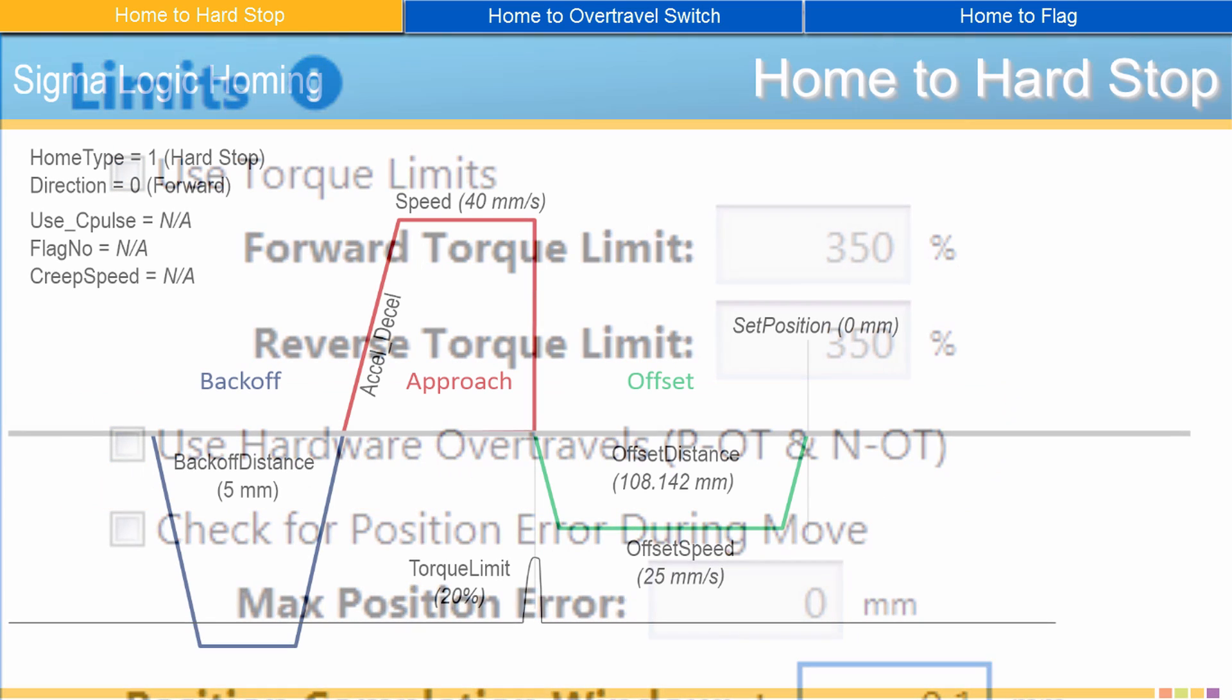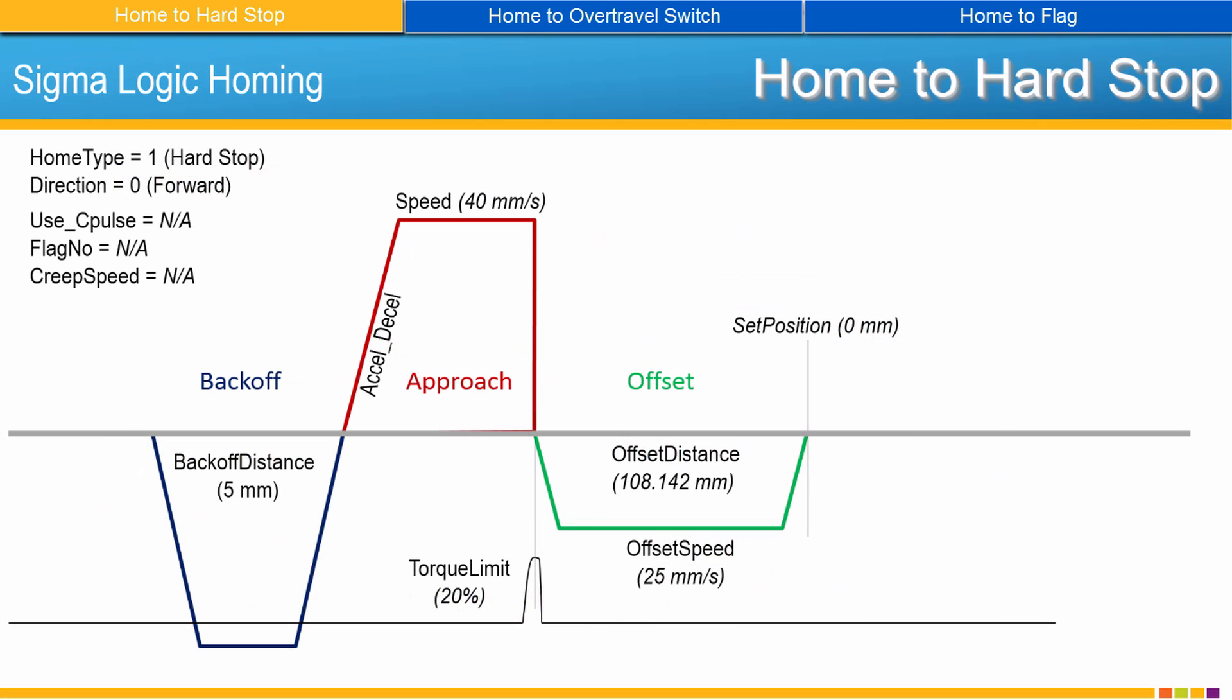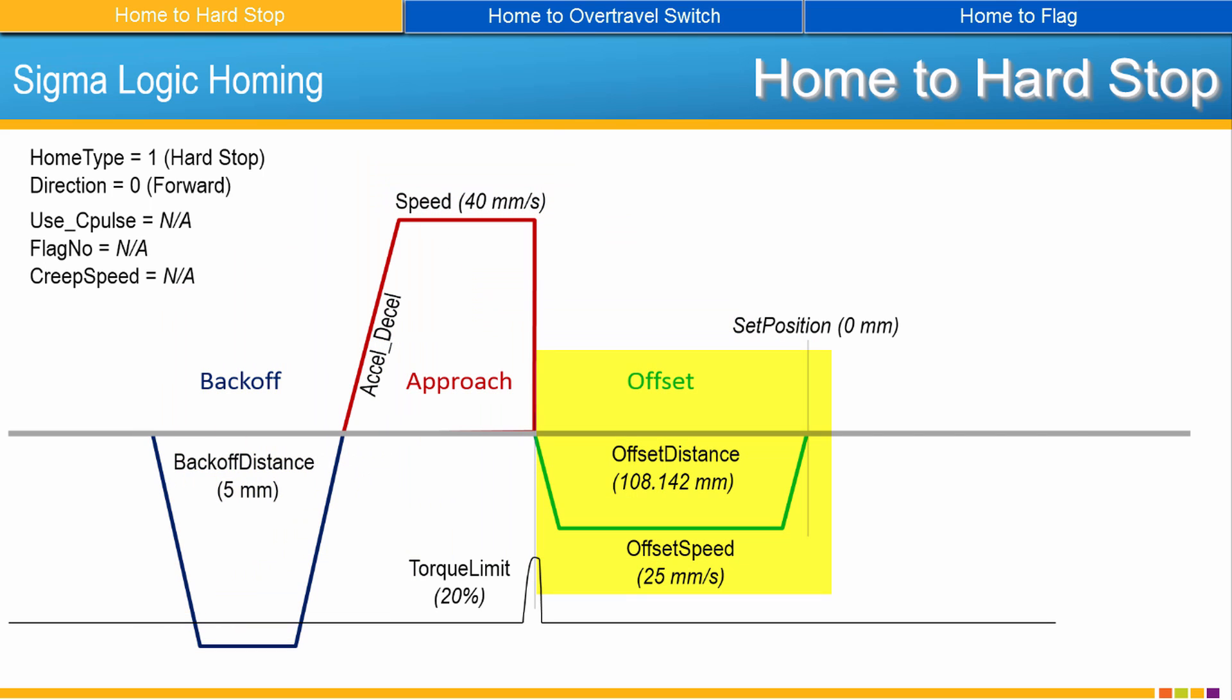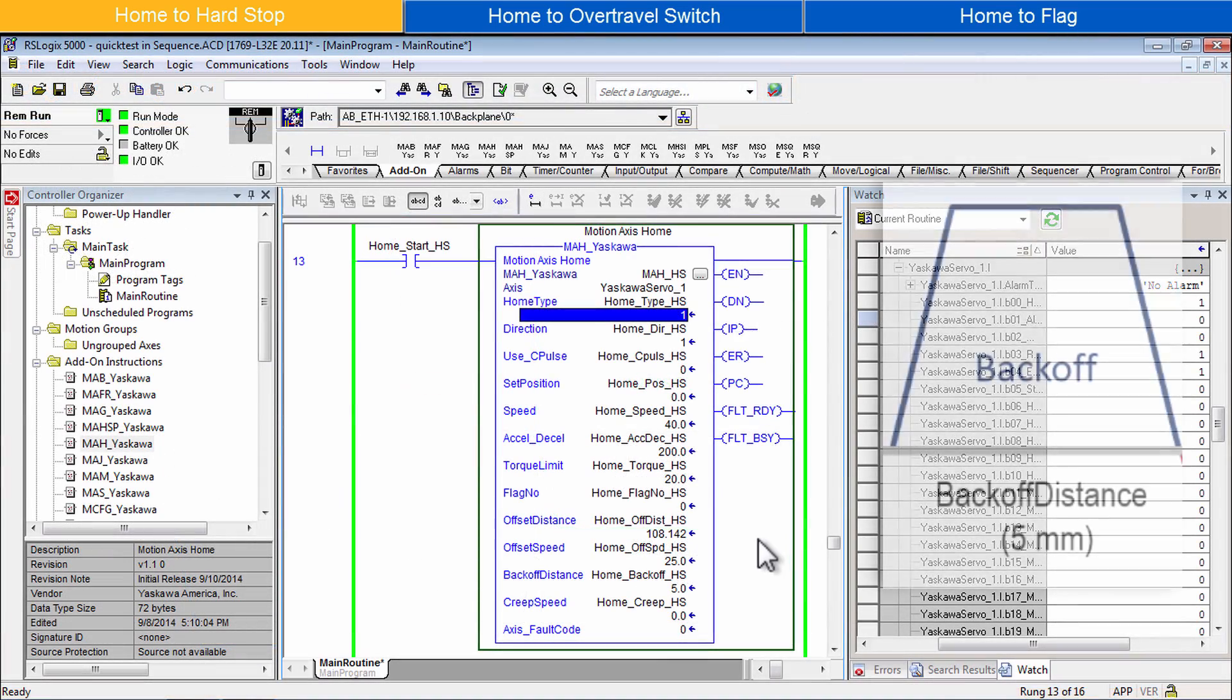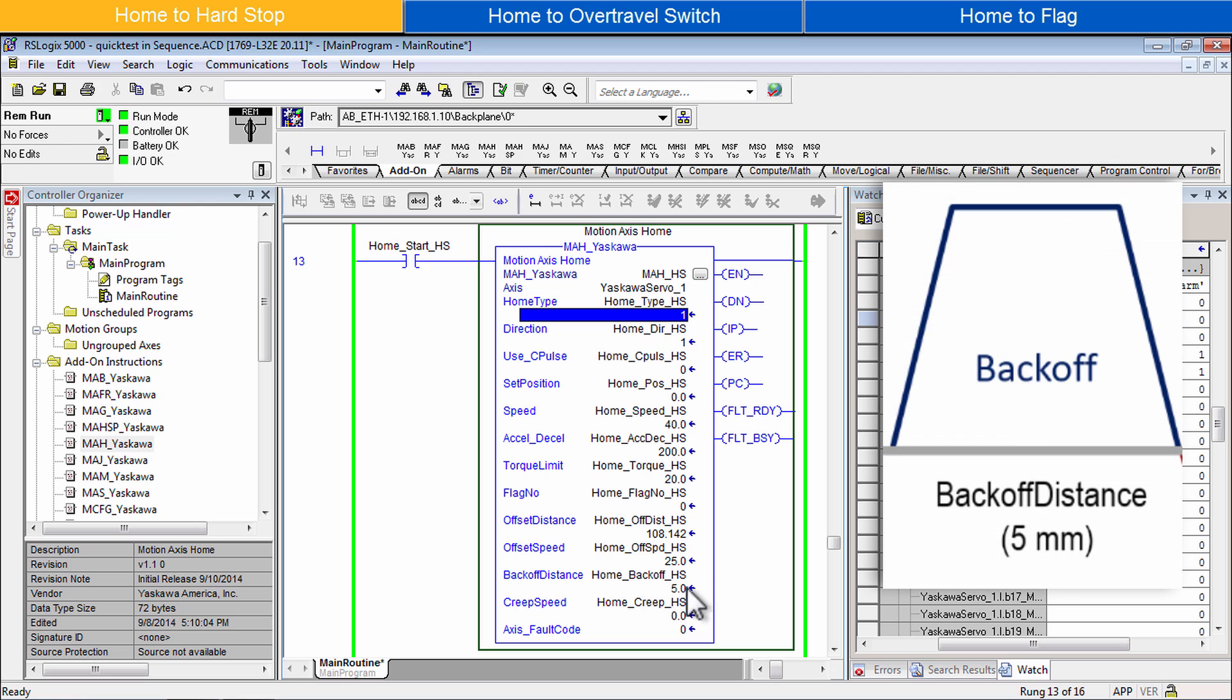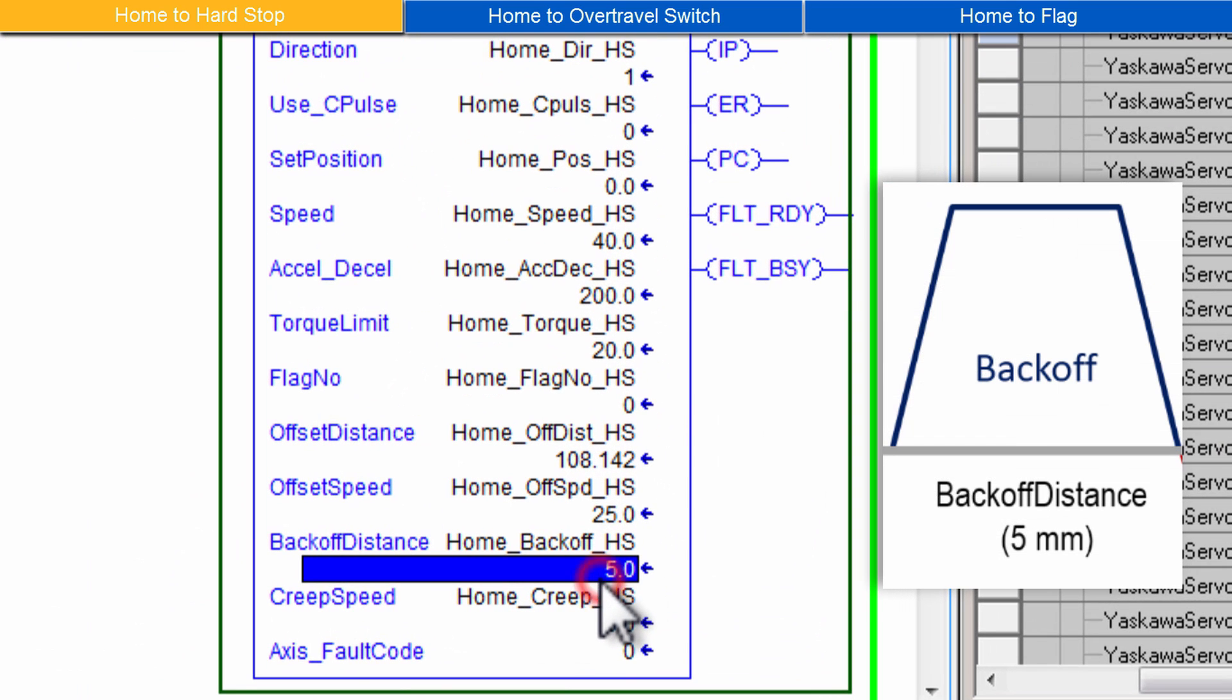Hard Stop Homing is a sequence of three moves: Back Off, Approach, and Offset. The AOI parameters will be discussed in the order of the move sequence. First set Back Off Distance to a small value. Keep it small in order to avoid the possibility of reversing into the opposite Hard Stop. I'll enter 5mm.